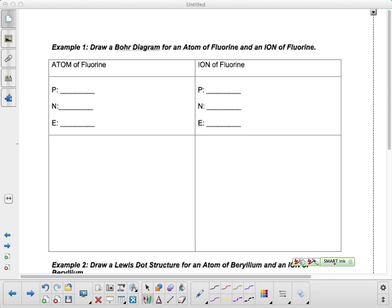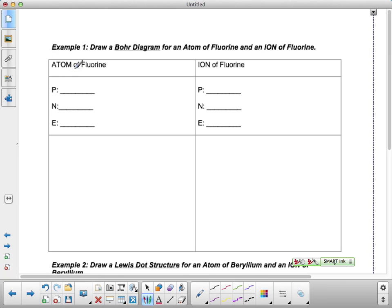So what we're going to do is we're going to look at the difference between drawing a Bohr diagram of an atom and an ion. So the first one we're going to look at is fluorine, and we're going to do an ion compared to an atom.